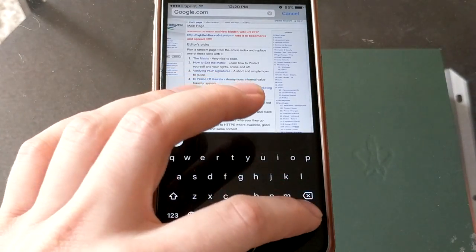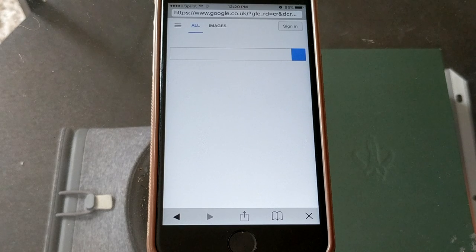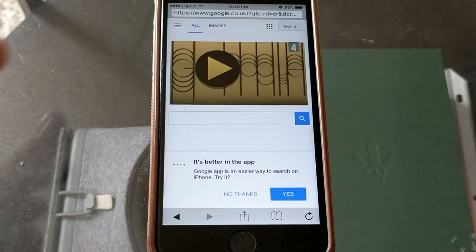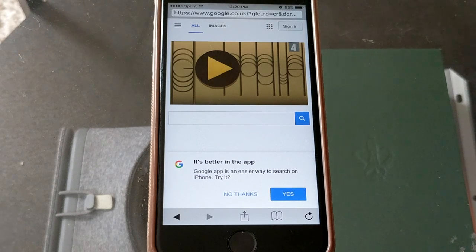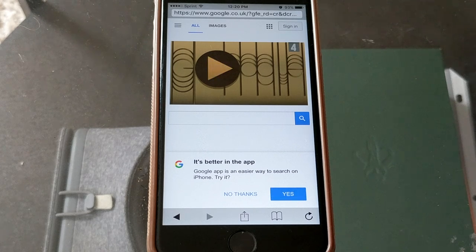Just to show you guys the anonymizer part of this — if we go to Google, you'll see that the Google it connects me to is a random one. In this case it's .co.uk, not .com. So right now it thinks I'm somewhere in the UK and that's why it's giving me this version of Google as opposed to the US version.